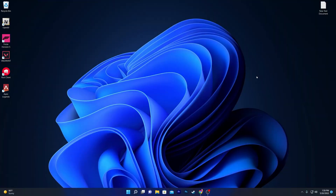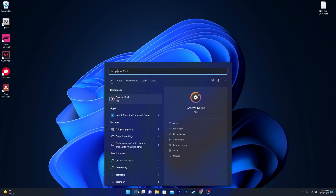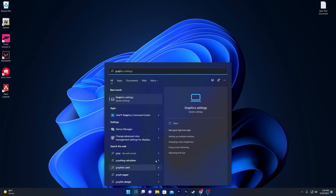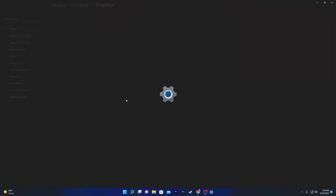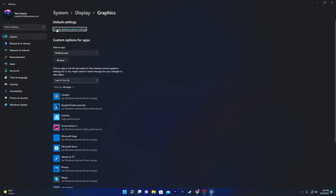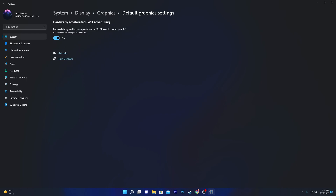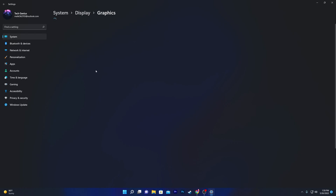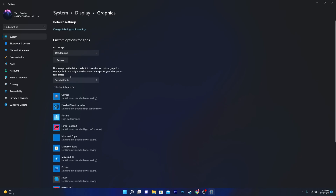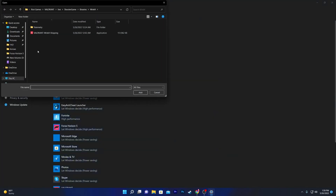Now I'm going to show you some graphics and display settings in Windows that can also fix the low GPU usage in any game or program. Go to Windows Search and search for 'graphic settings.' Open Graphics Settings under System Settings, then go to 'Change default graphics settings' and find 'Hardware-Accelerated GPU Scheduling' — make sure to turn this option on.